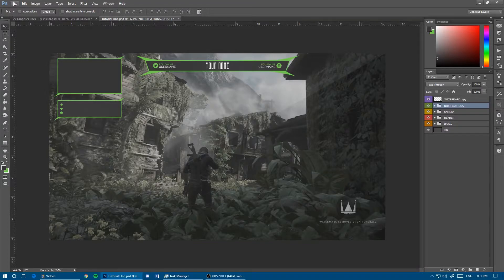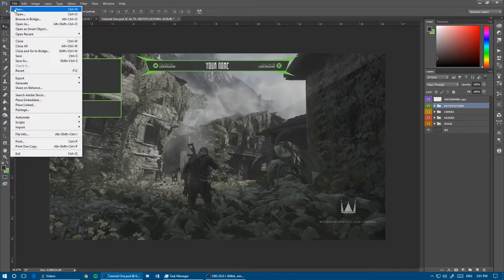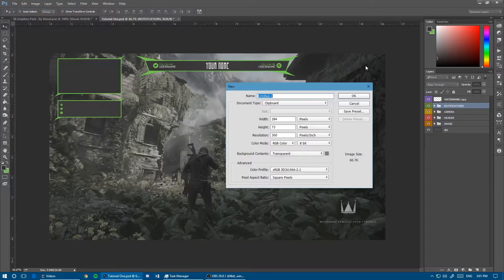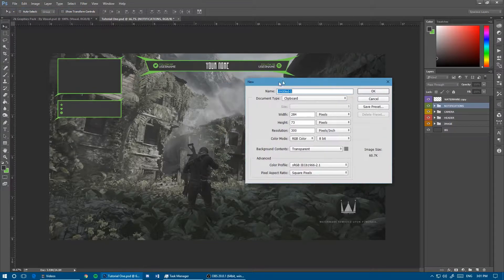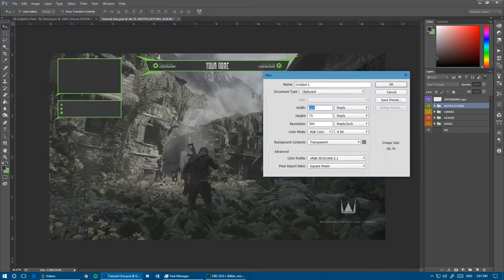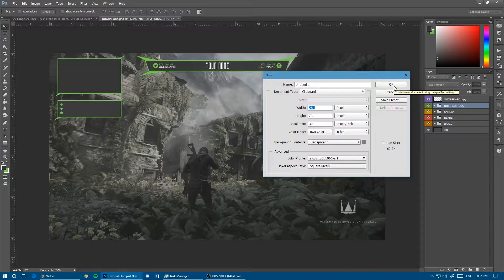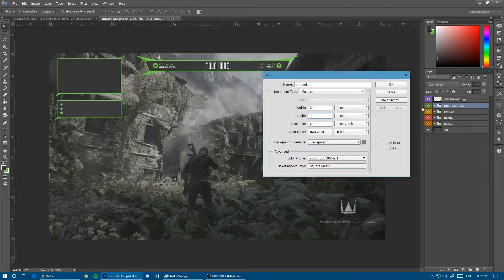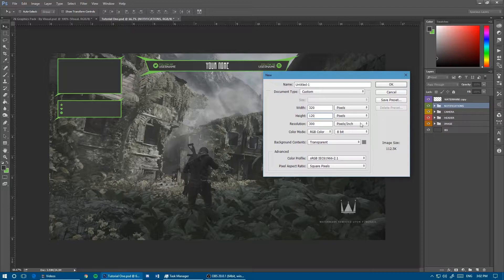To get started, make a new canvas size 320 by 120. You don't need to go exactly by this, but if you want to follow the video along pretty easily, this is what you should use.